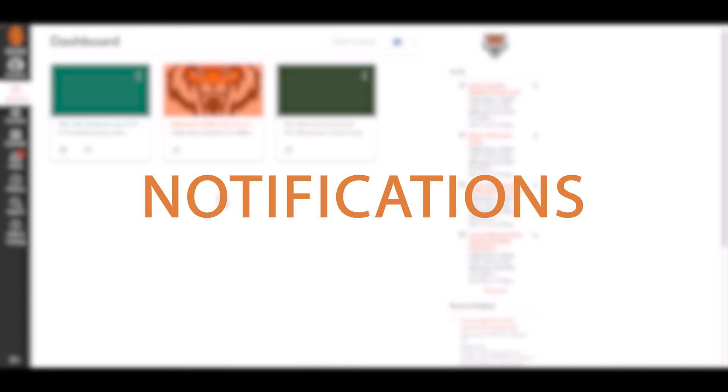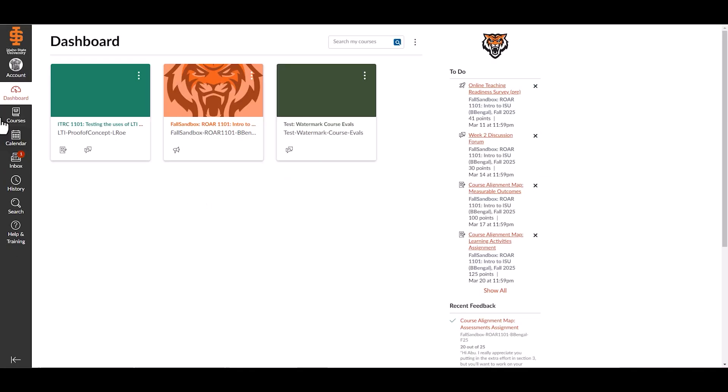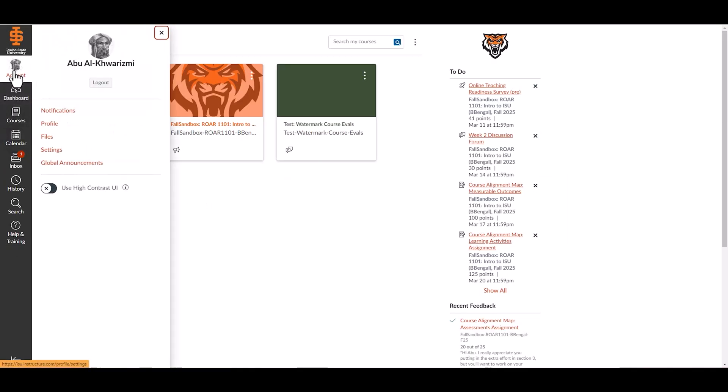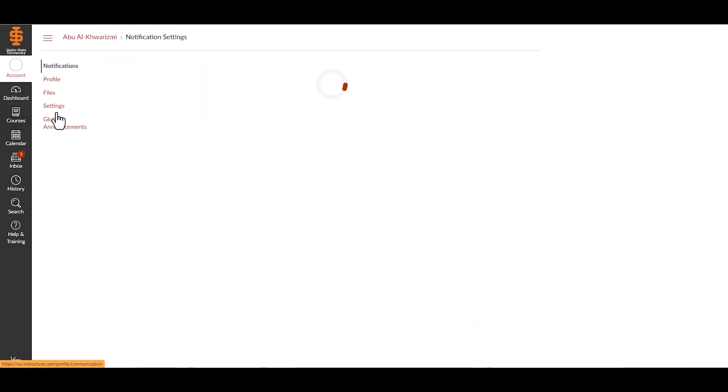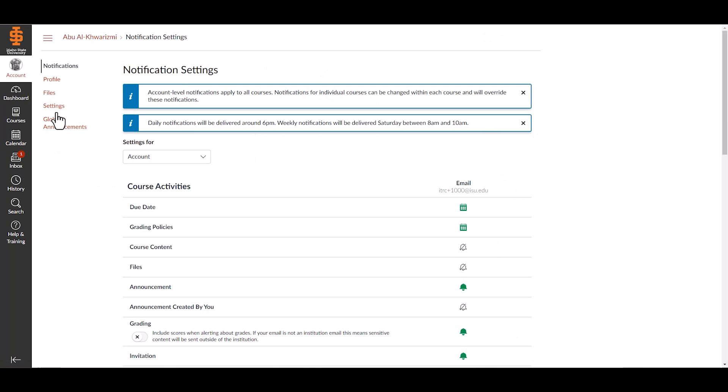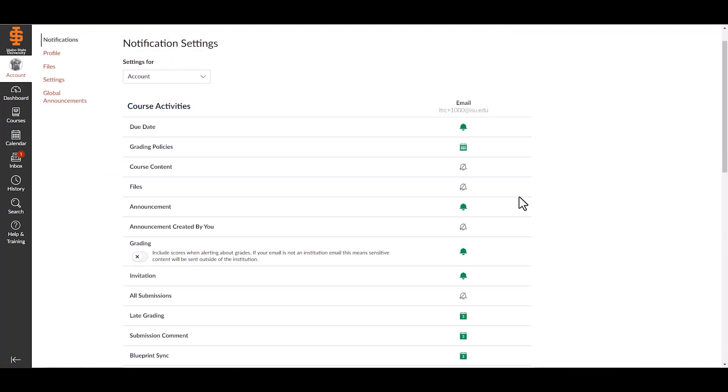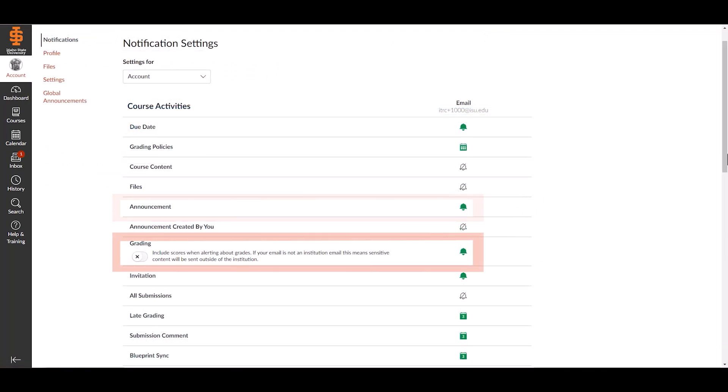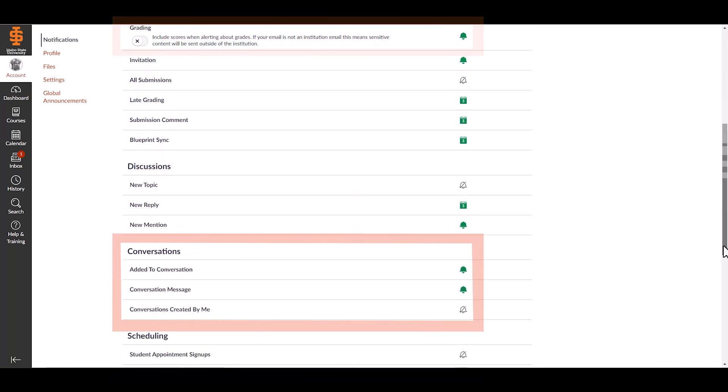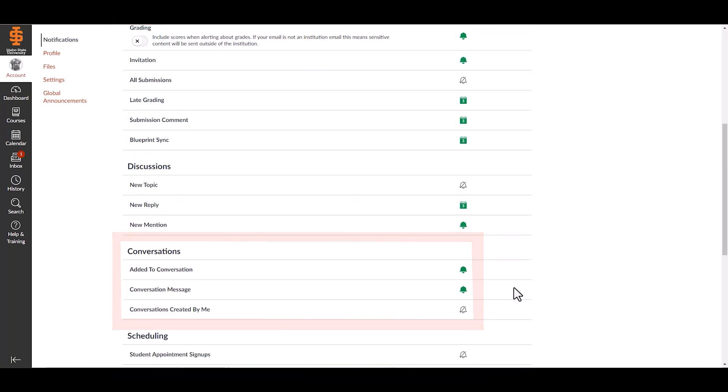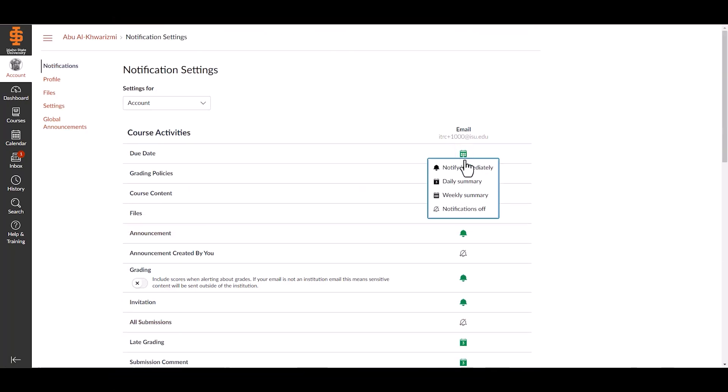Account settings and notifications: To personalize notifications, select account, then notifications in the global navigation menu. Customize alerts for announcements, grades, and messages. The recommended settings are immediate notifications for announcements and messages.